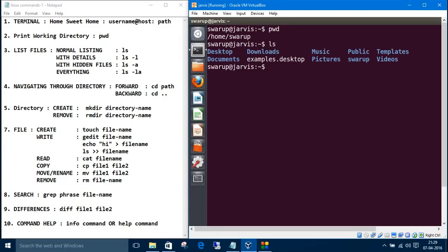If I want to go inside the Desktop, I'll navigate inside Desktop using the cd command. You don't need to type the full name, just press Tab and it will give the options.